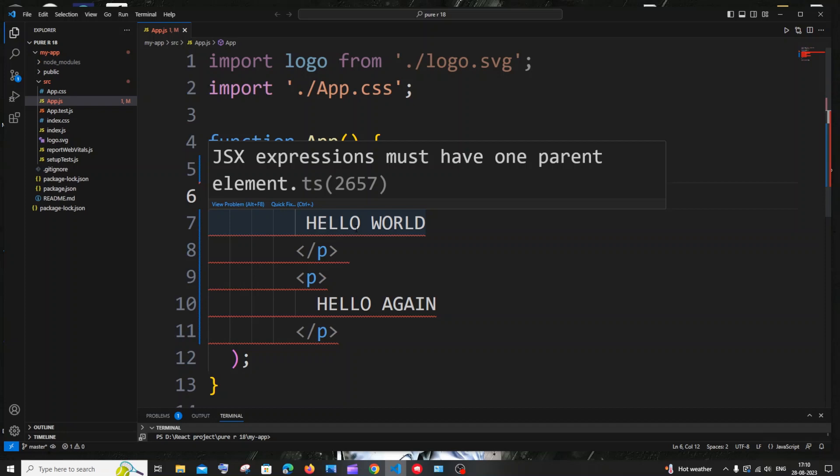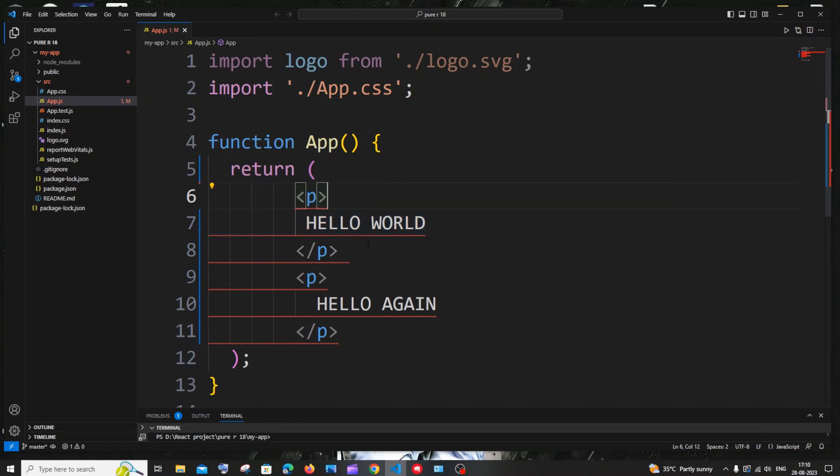Hi everyone. In this video I'll be showing you how to solve the error JSX expressions must have one parent element in react.js. So let's get started.